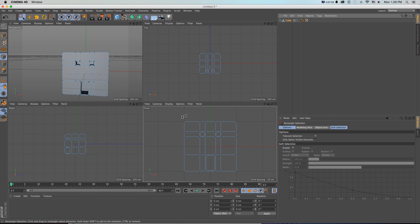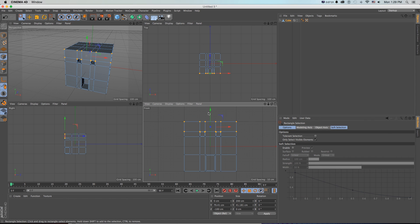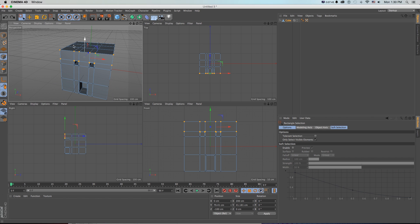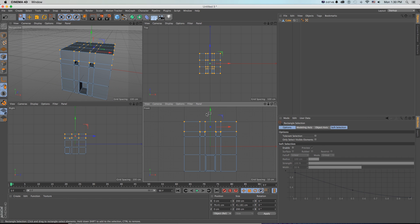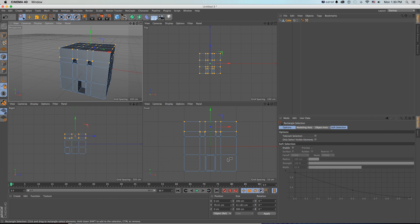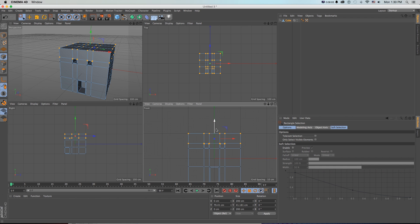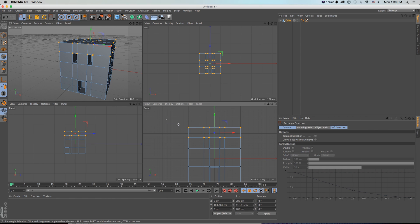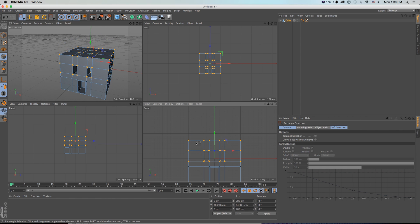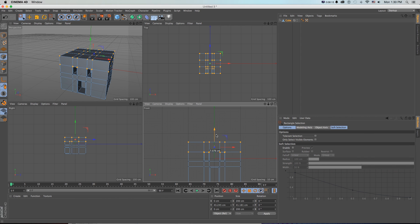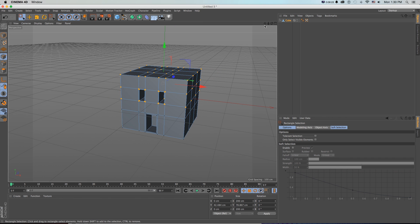In points mode with the rectangle selection, I want to grab two rows and pull them up. But by default it only grabs from the front, so in our rectangle selection attributes we need to uncheck 'Only Select Visible Elements.' That lets us grab everything behind as well - a great way to work in front, right, and top views. Select those points, make the house a little taller, and pull things to keep everything even and nicely scaled.